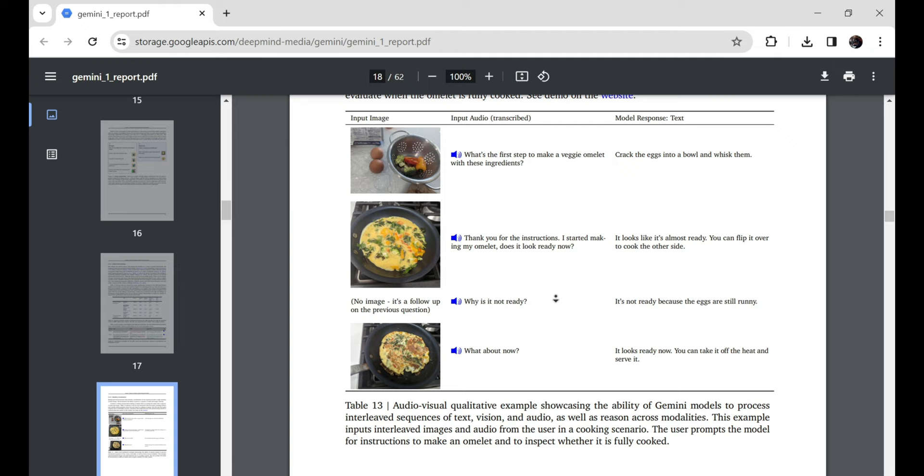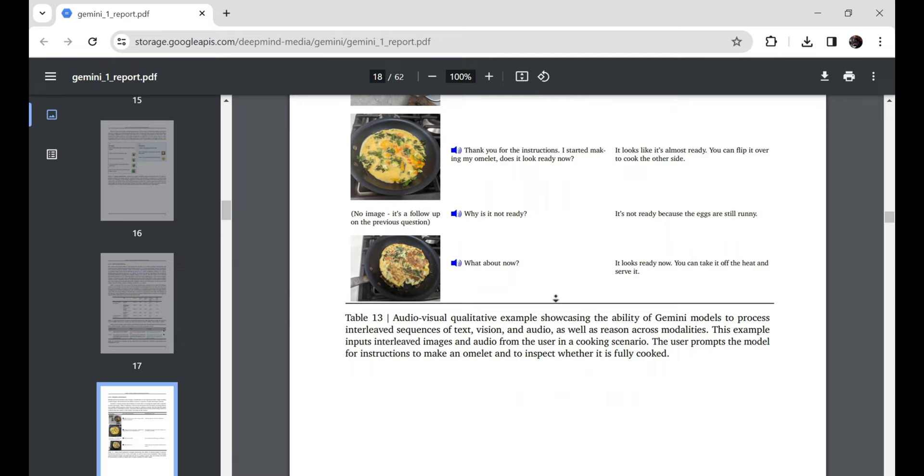The fact that it replicates human perception, imagination, and deduction so scarily well at times? Well, it both impresses and kind of terrifies me, if we're being fully transparent here, folks.